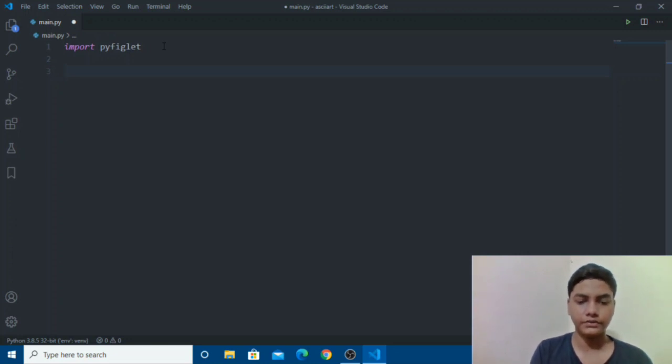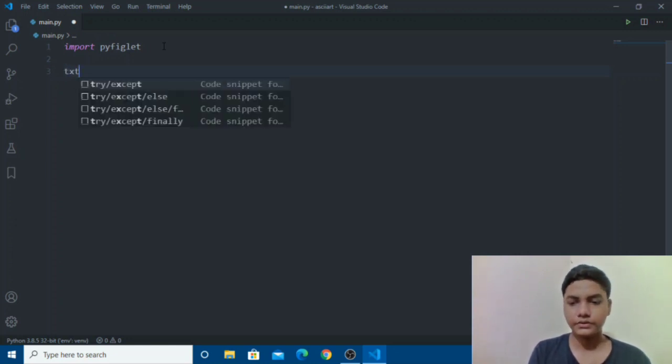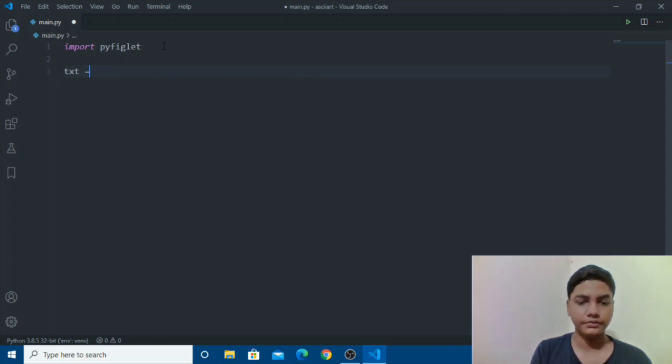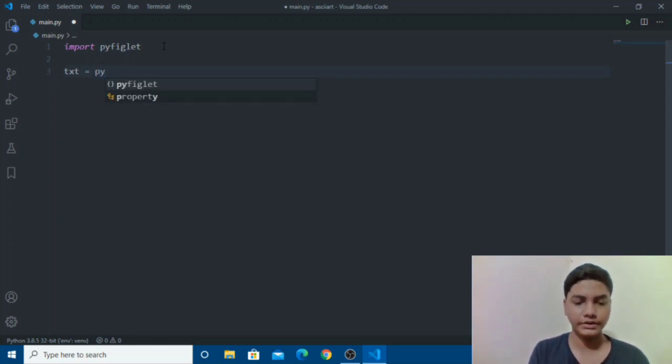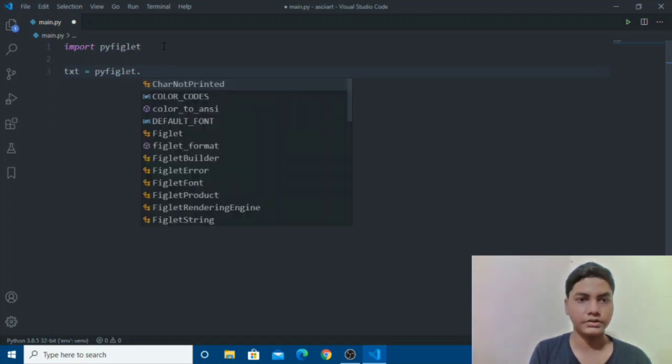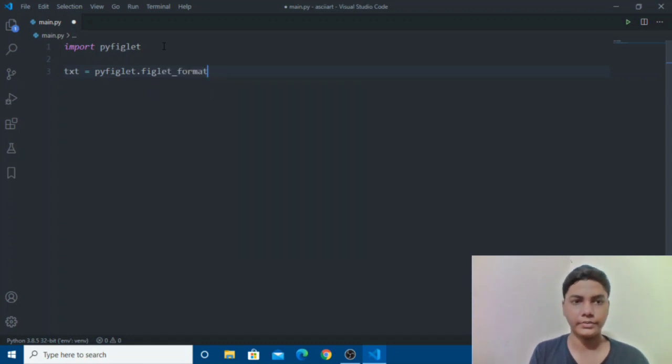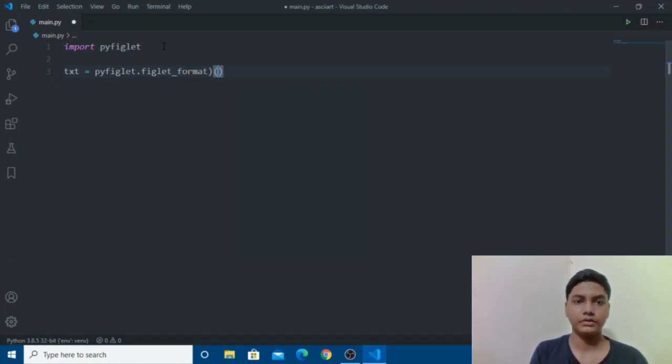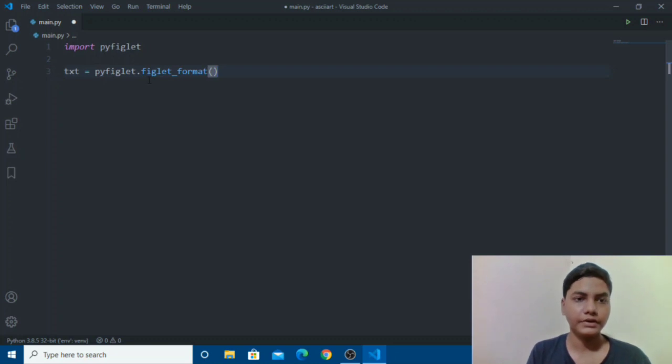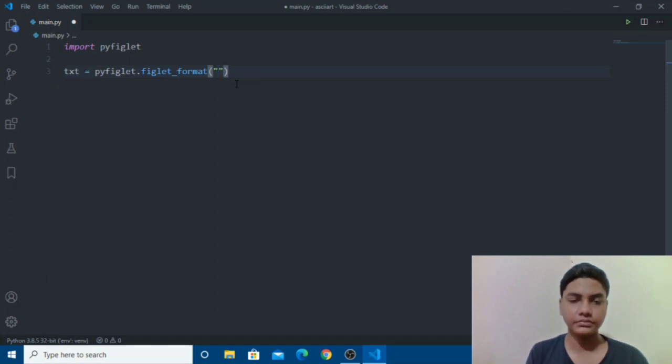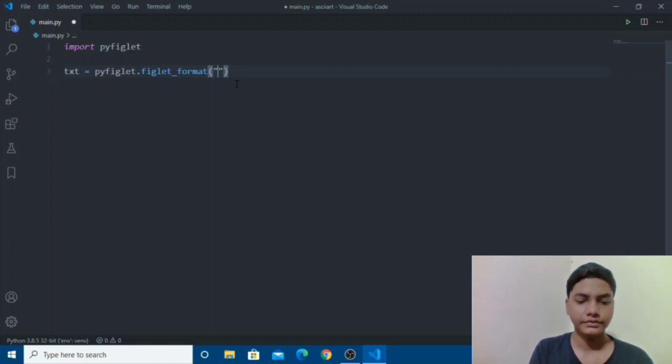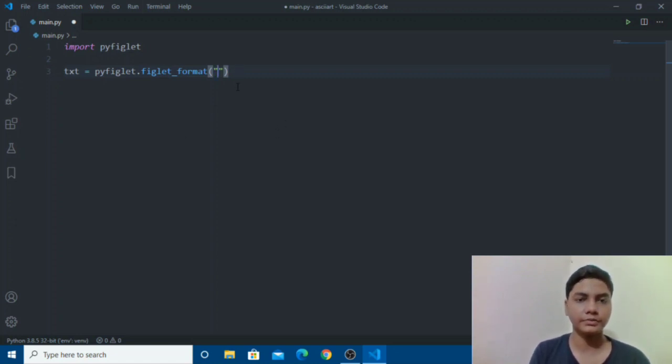Then we have to give a variable so I will give text variable. And then you need to go pyfiglet.figlet_format. So we will be calling pyfiglet format and here's everything. Basically it looks like it's a lot of work making ASCII arts but it's so simple.